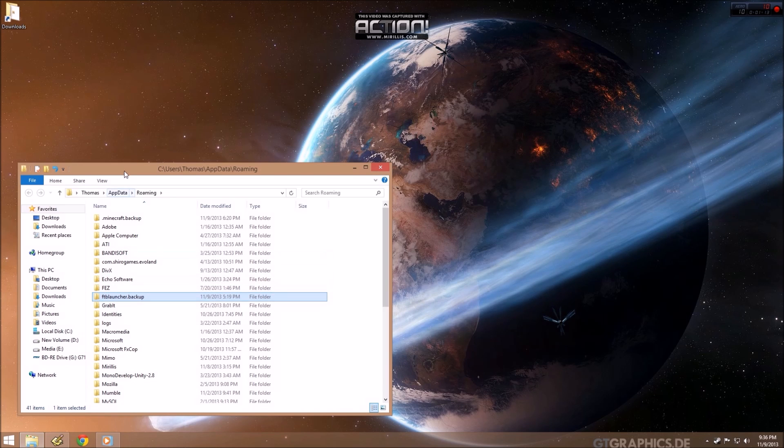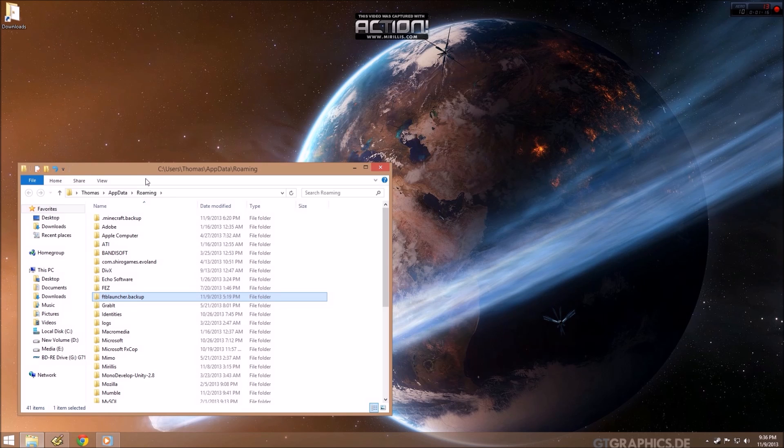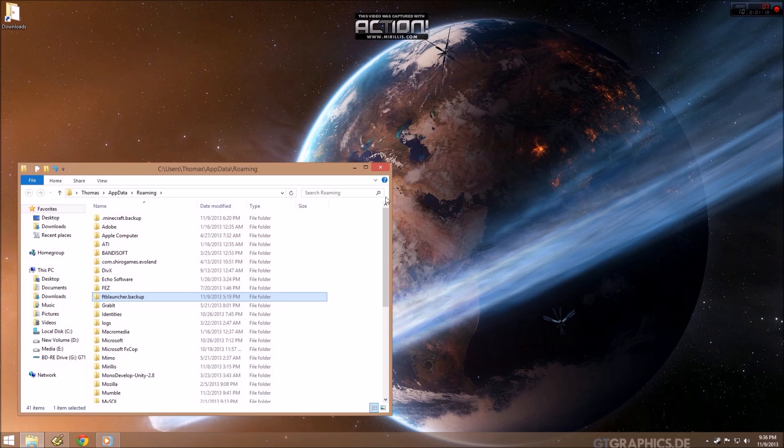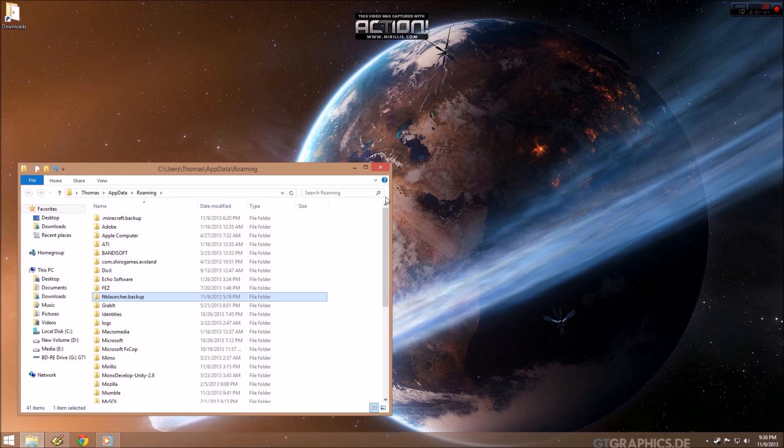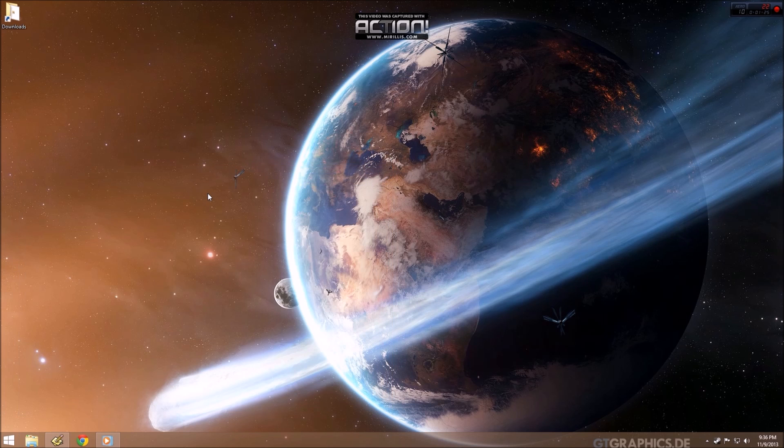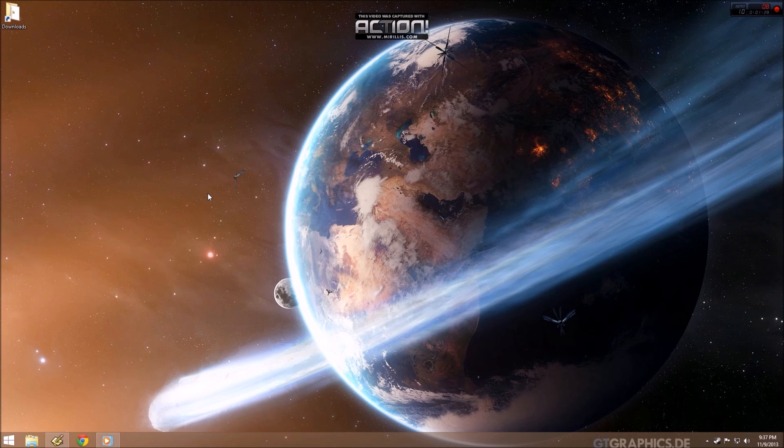And then wherever you installed FTB, I've already removed mine, but say if you installed it to your desktop, you would just copy that somewhere else or rename that ftb.backup. So now we're starting from scratch as if we'd never had either of those installed.